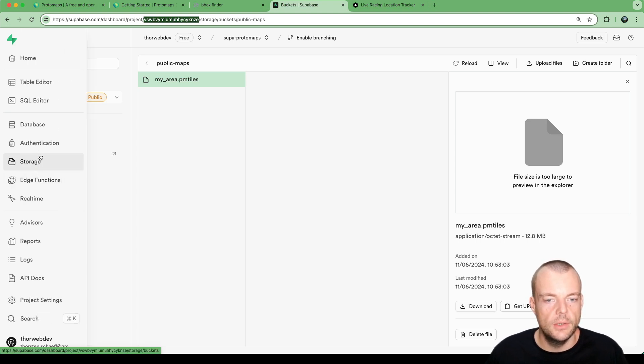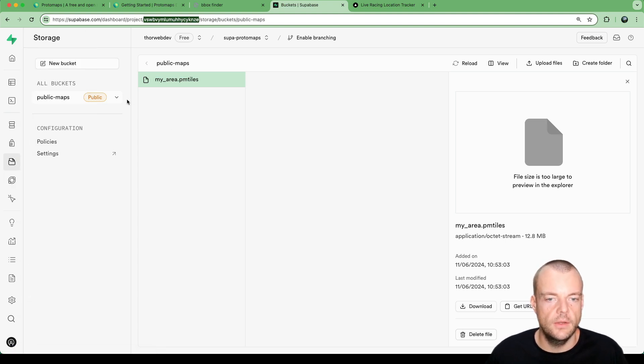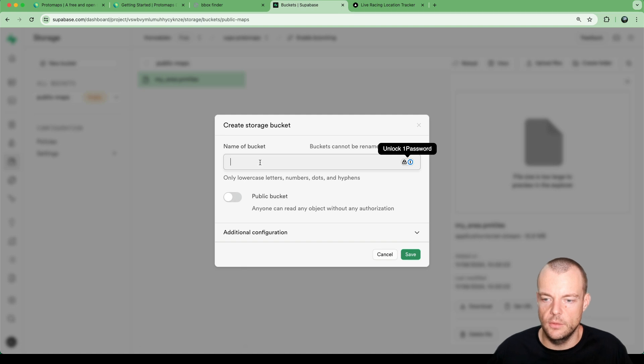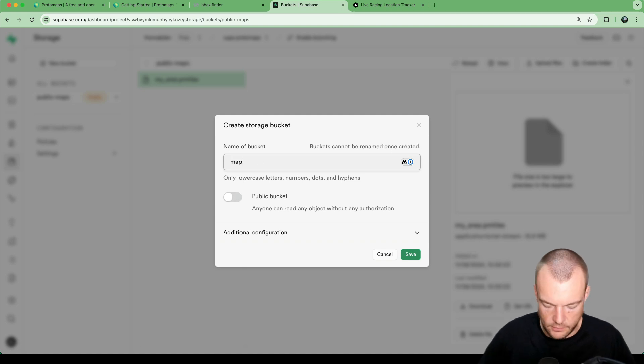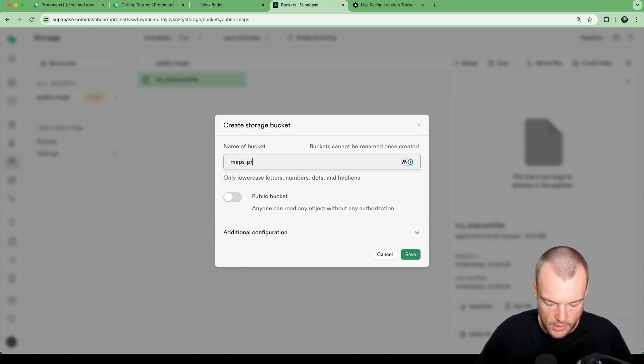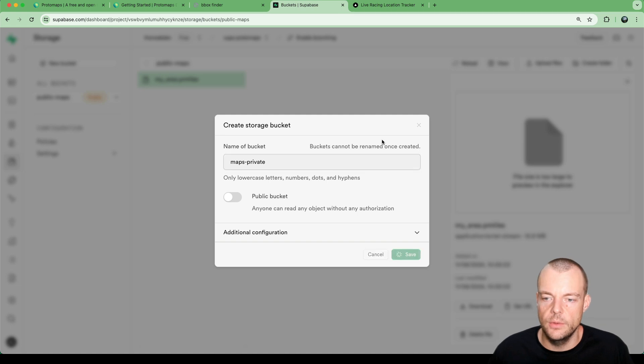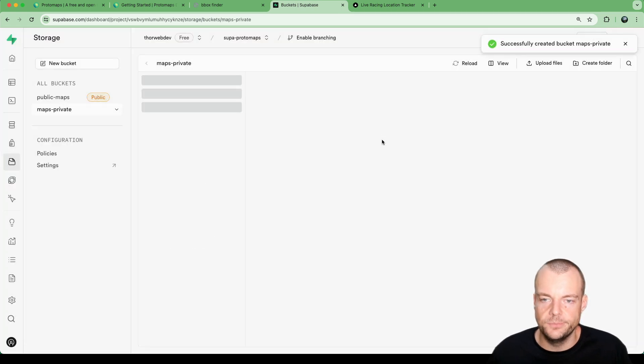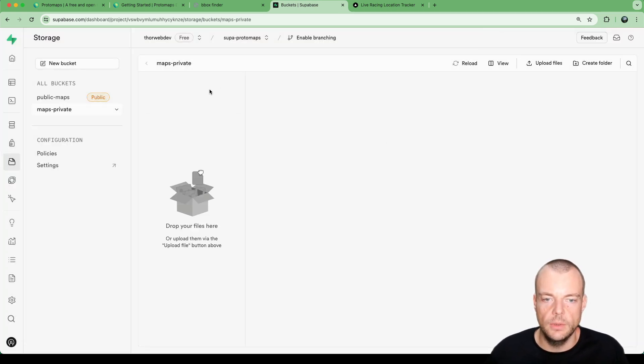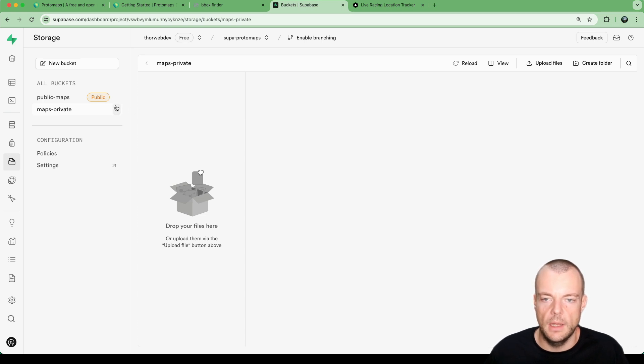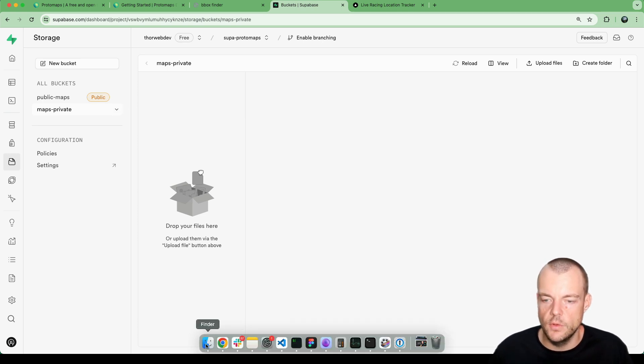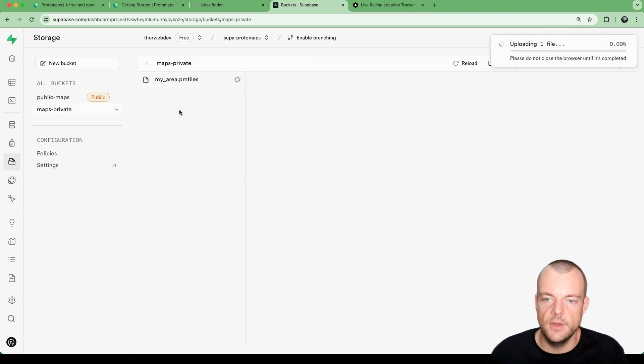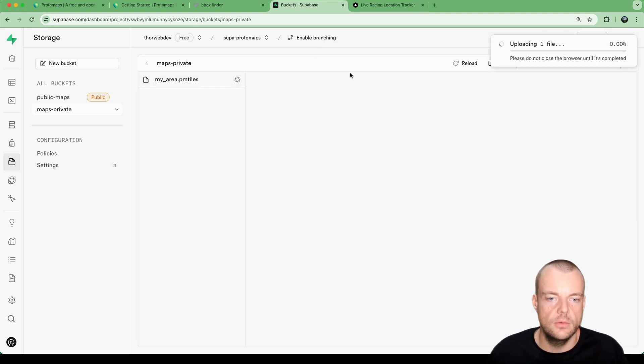What we can do now is create a new bucket - we're saying this is maps-private, our private bucket here. We save that. Now we can upload our area again to maps-private, myarea.pmtiles.